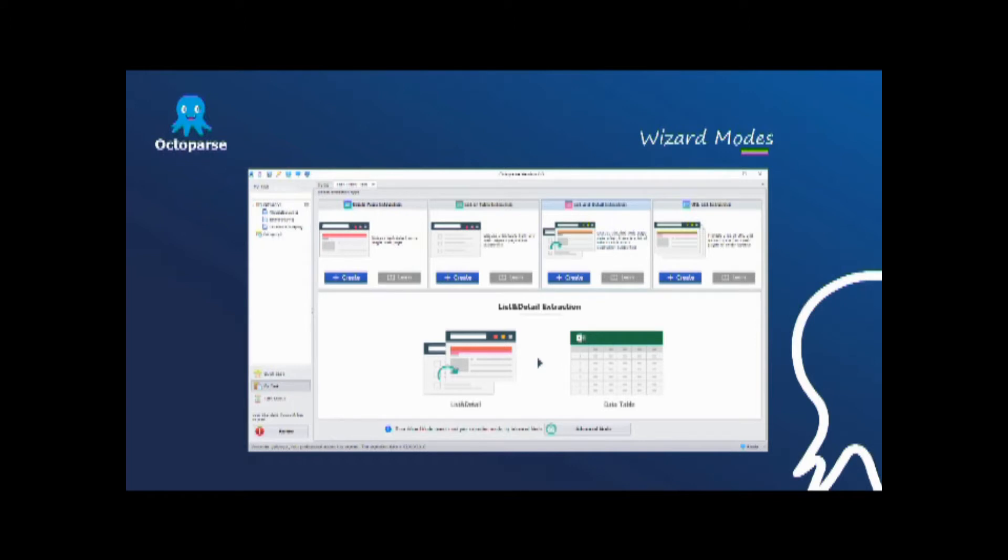Wizard mode is more suitable for beginners. With wizard mode, users can automatically grab data from simple web pages by just following simple instructions step by step.